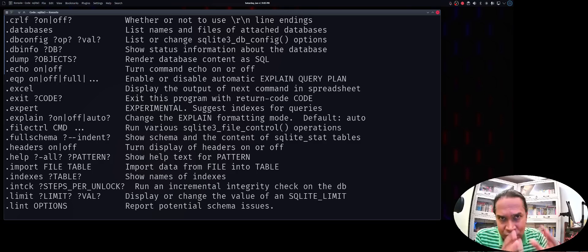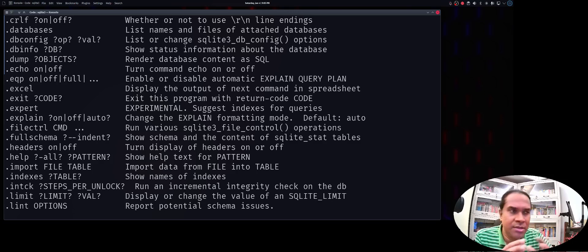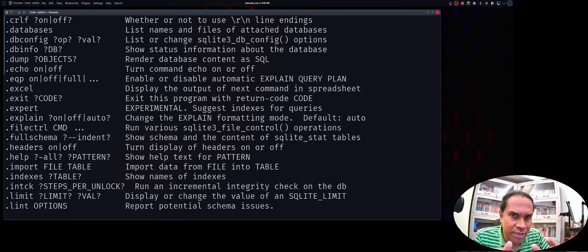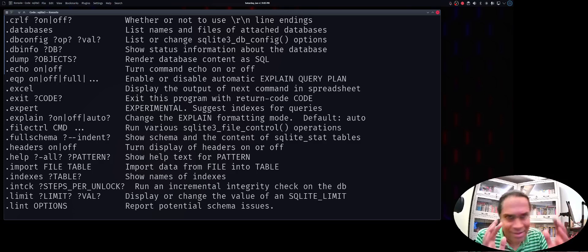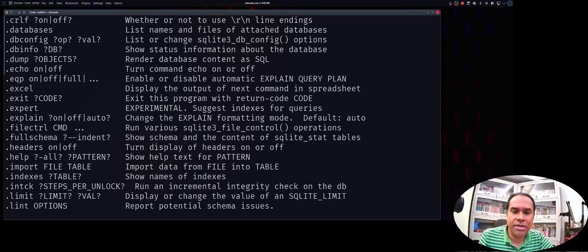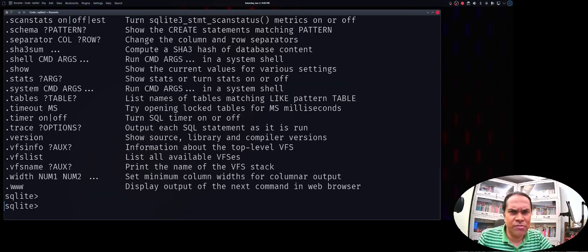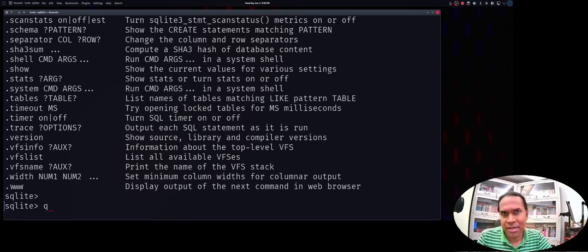I'm using the bash shell here. You can do it in any other POSIX-compliant shell, or in Windows PowerShell or CMD prompt if you're on Windows. I'm a Linux guy, so I'll be showing it on a Linux environment, but most of these concepts will also work on a Mac OS terminal.